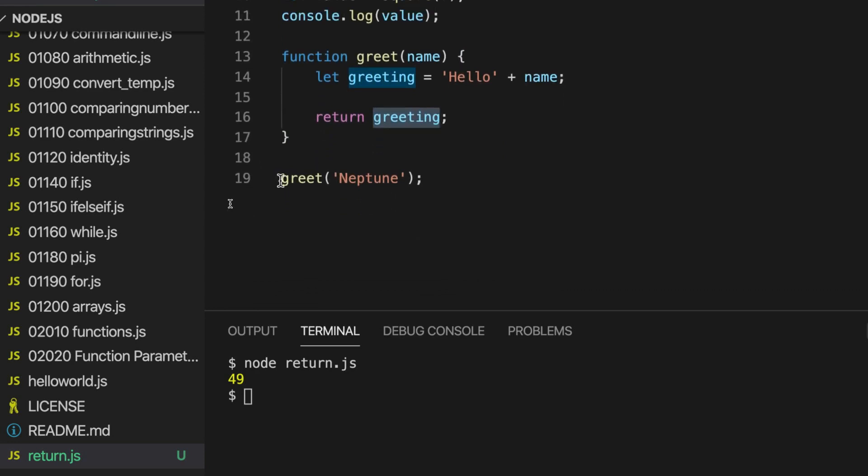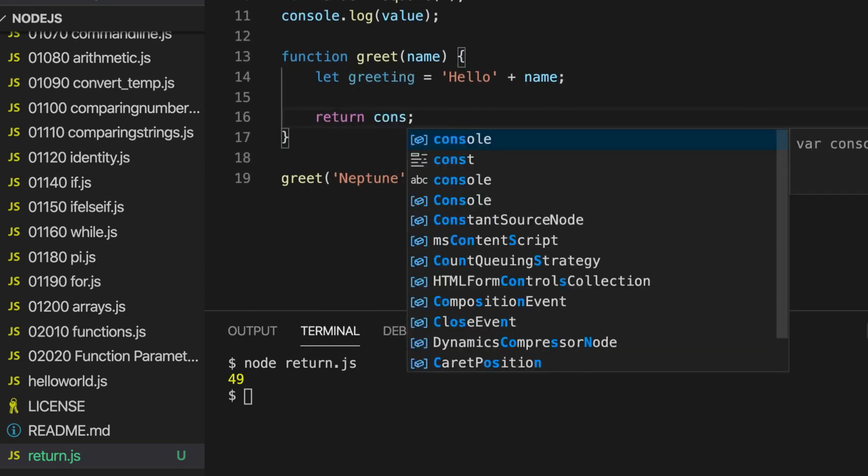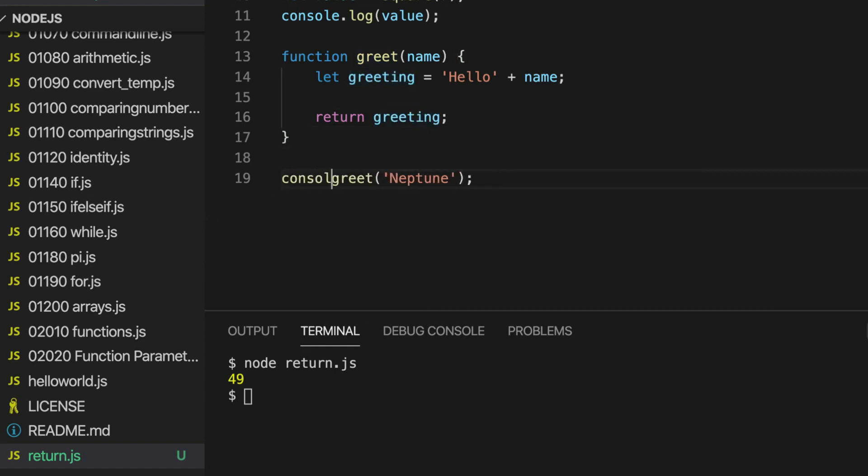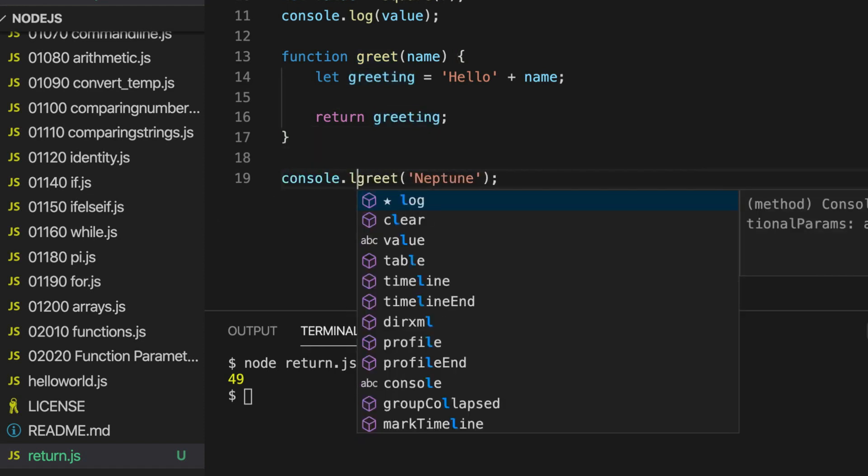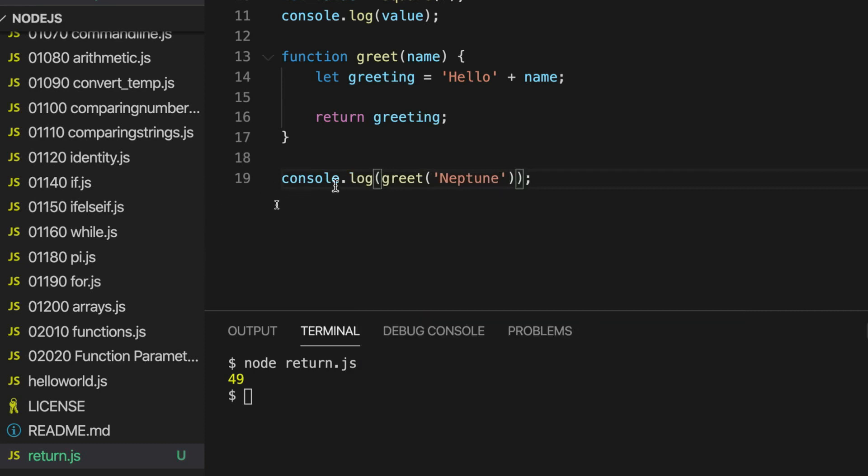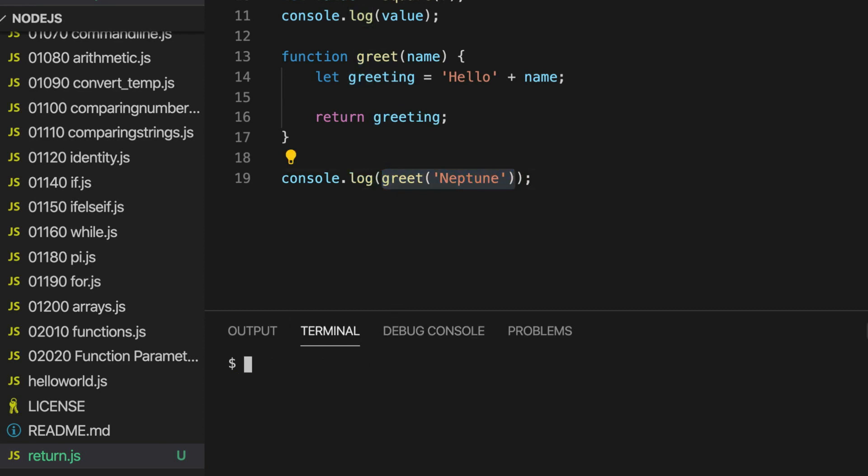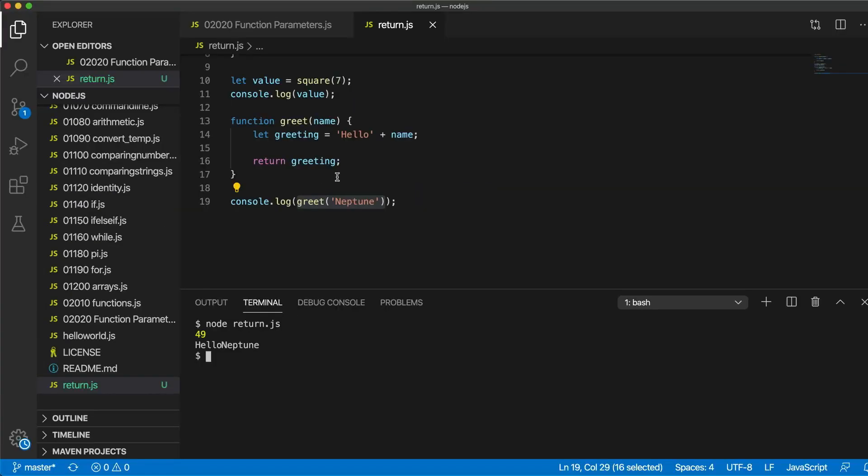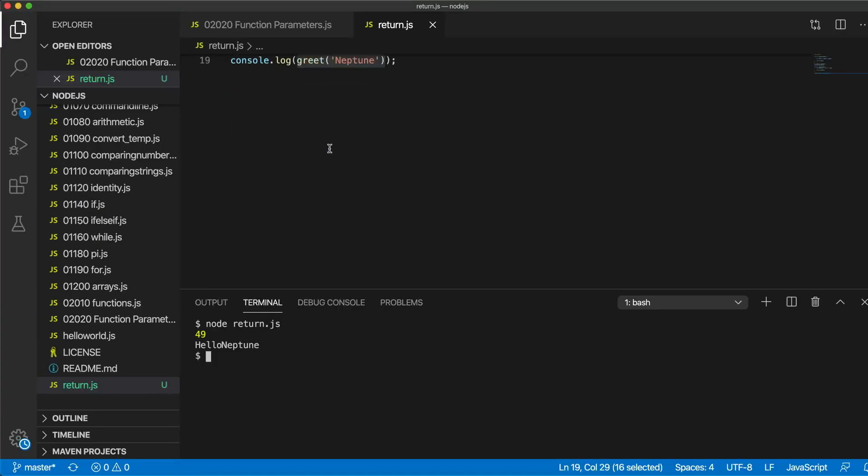Well, we could actually just write, well, I don't mean to do that. Let's do control Z undo undo. There we go. Right. We could actually do this console.log. And this would actually use console.log to output the return value of this function. Let's try it. So it says hello Neptune. You can see that this is not ideal because hello is run together with Neptune. What we need to do is have a space after hello.